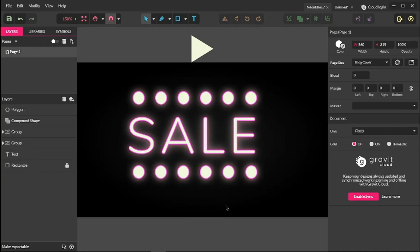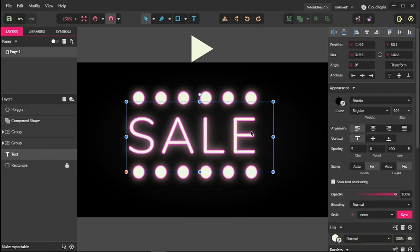Hi everybody, you are watching the tutorials. My name is Alec and in this tutorial I'm going to show you how to design this neon type effect in Gravit Designer.